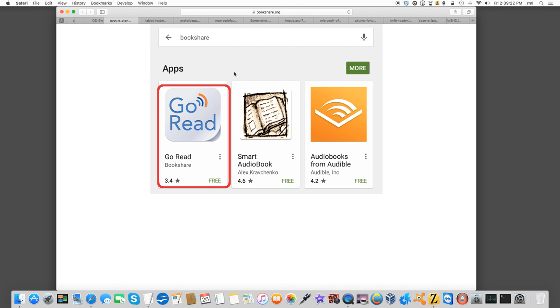And on Android, another option for Bookshare is Go Read. This is developed by Benetech, the people behind Bookshare. They recently did an update. And I think that they've done a really interesting job.